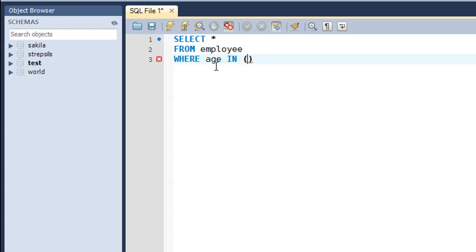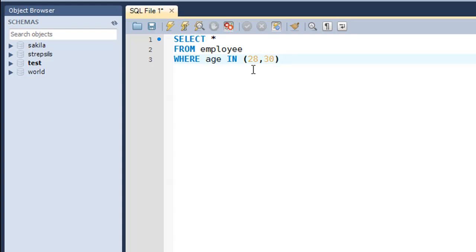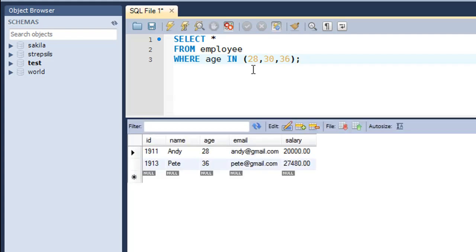So age is a field that holds numeric values. So you do not have to place the values that you are going to put in the parentheses within single quotes. So if you want to find out details with employees with age 28, put 28 there. And if you want to find out details of employees with age 30, all you have to do is put in a comma here and then the value which is 30. And if you also want to find out details of employees with age 36, you type in 36 too. And at the end of the parentheses you put in a semicolon to terminate the statement, press control enter and there you go.